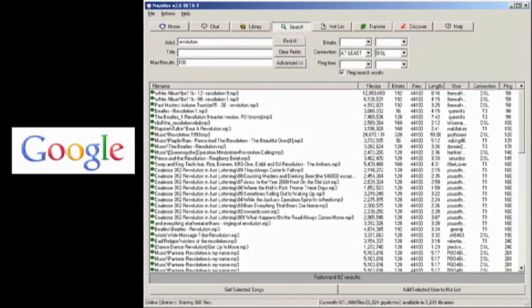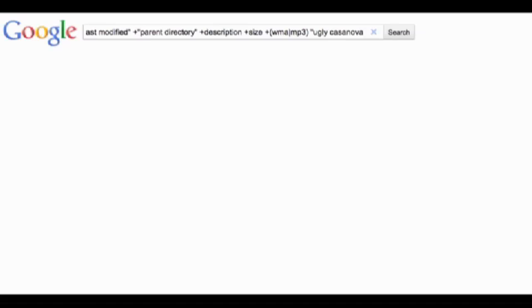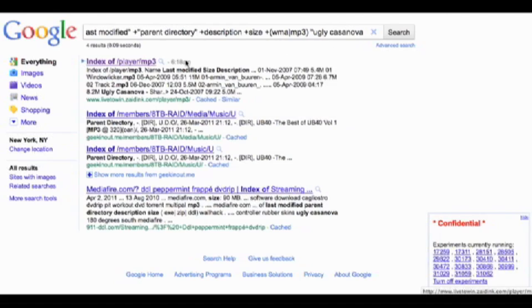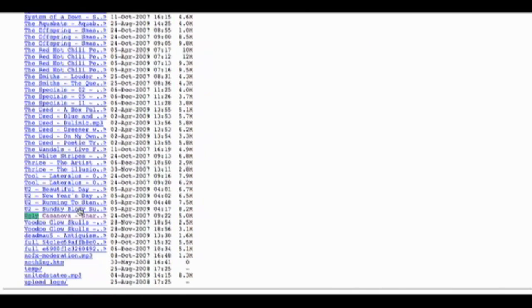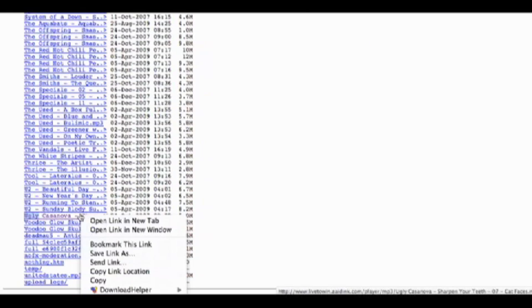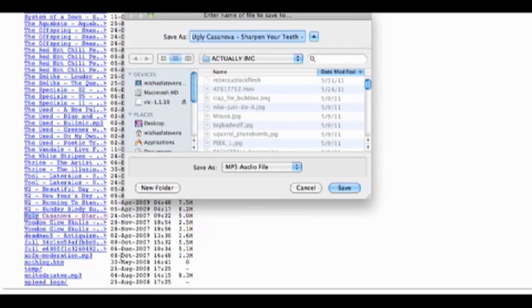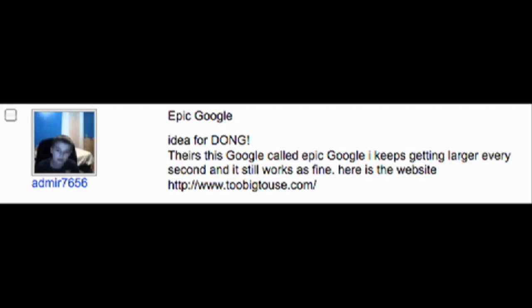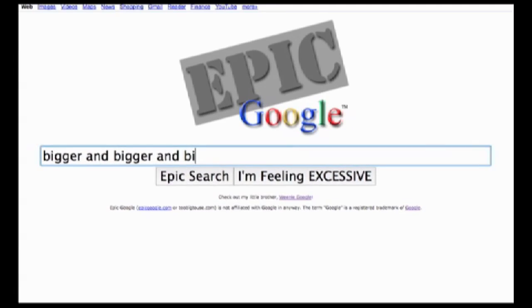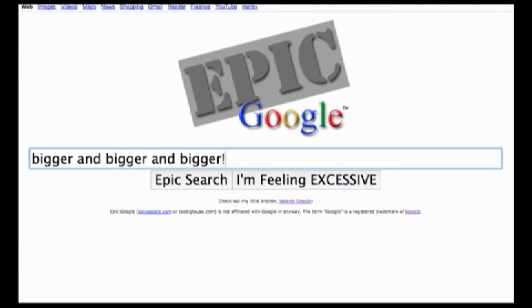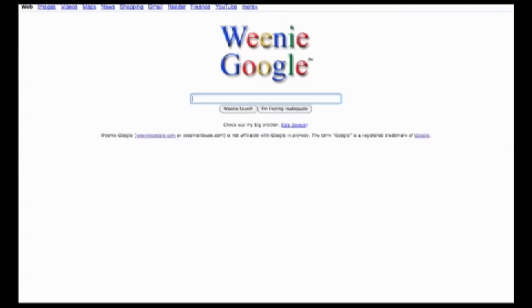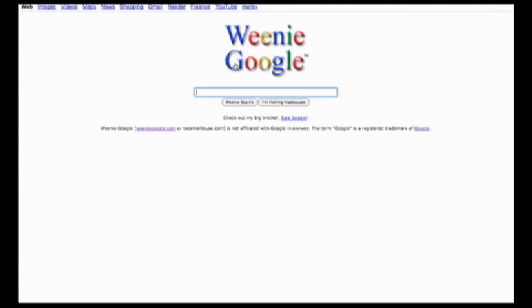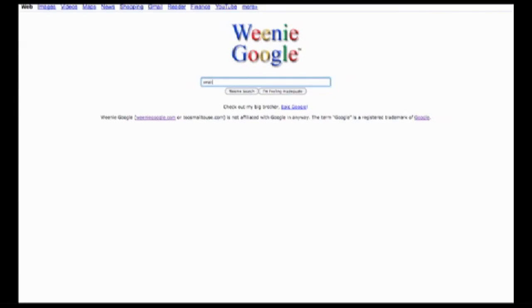Google can be a lot like old school Napster. Use code number one in this video's description to search for downloadable audio files. Just put the keyword you want between the double quotes, and sweet, look what I found. Not big enough? Well, try Admir 7656 recommendation of Epic Google. It just keeps growing and growing until you search. You can also try Weenie Google. It shrinks and shrinks so fast.